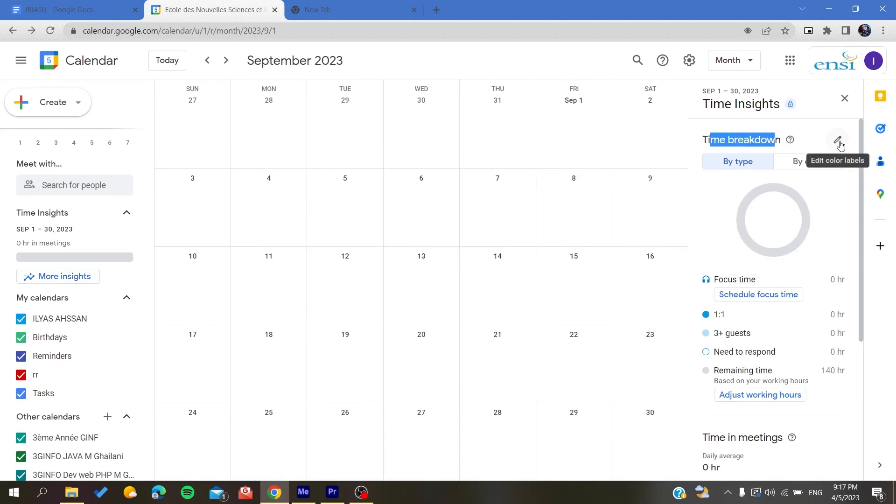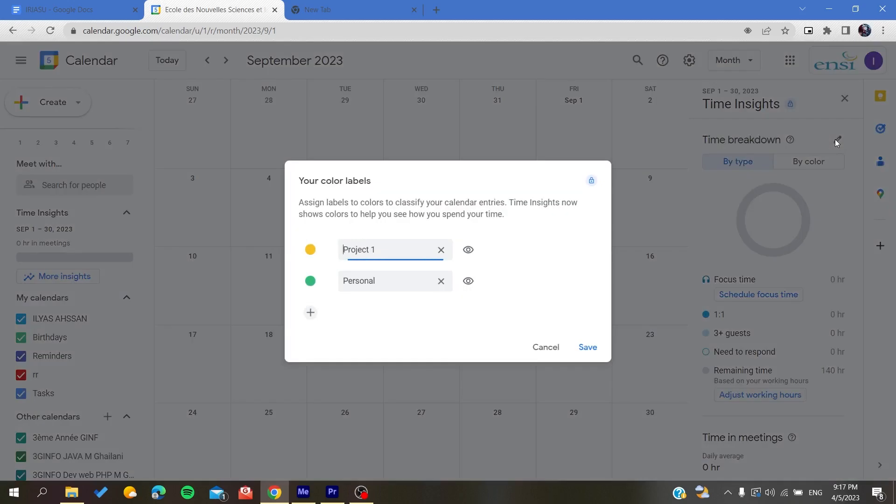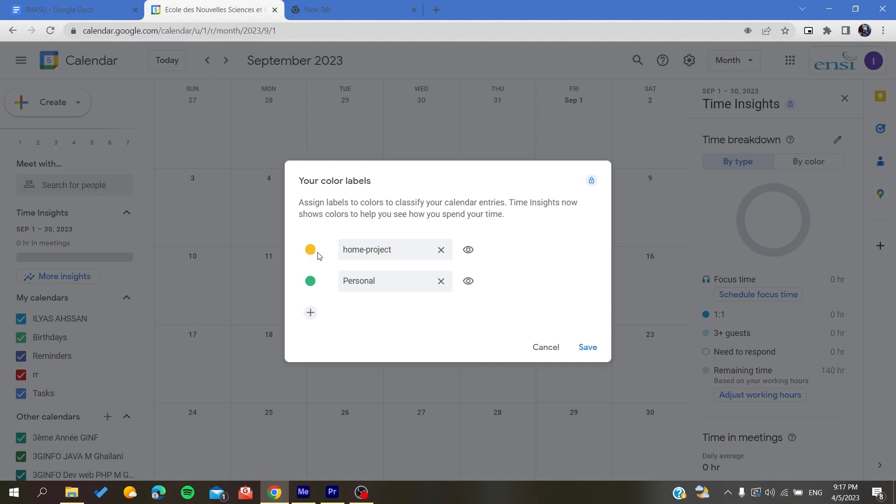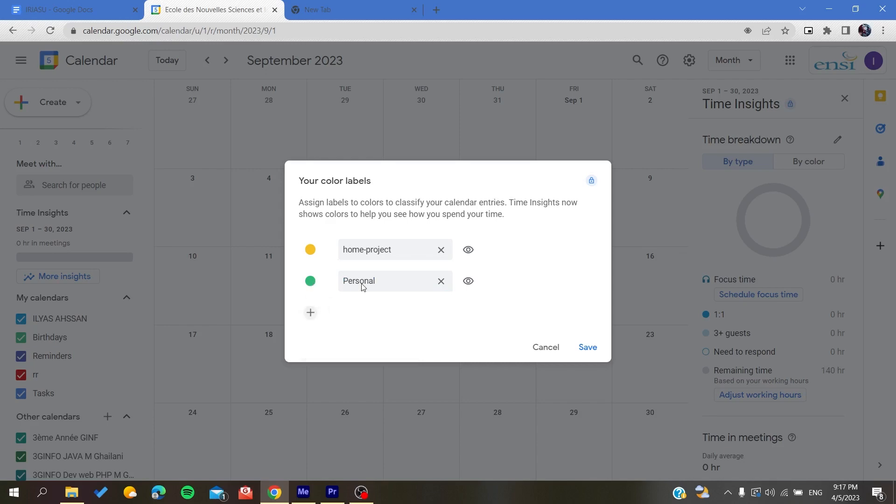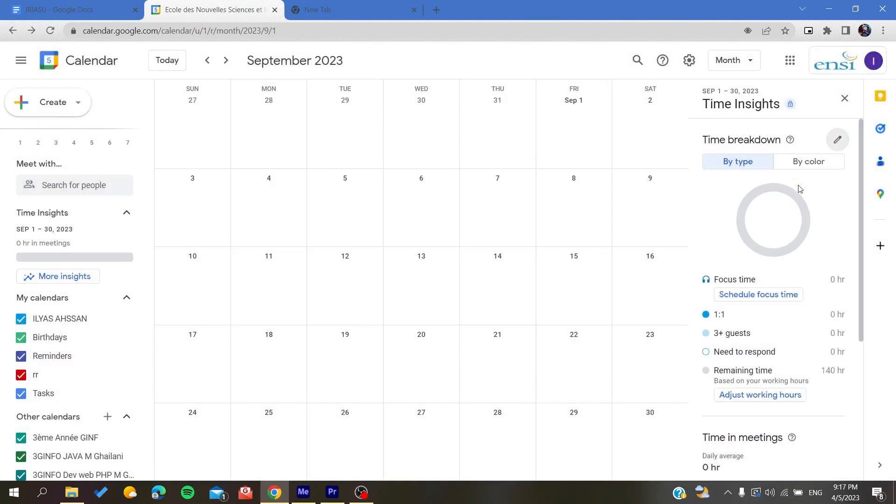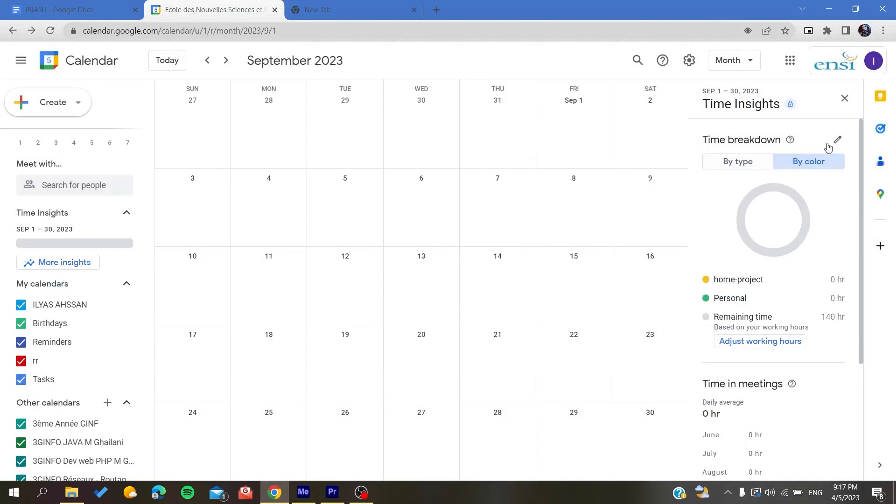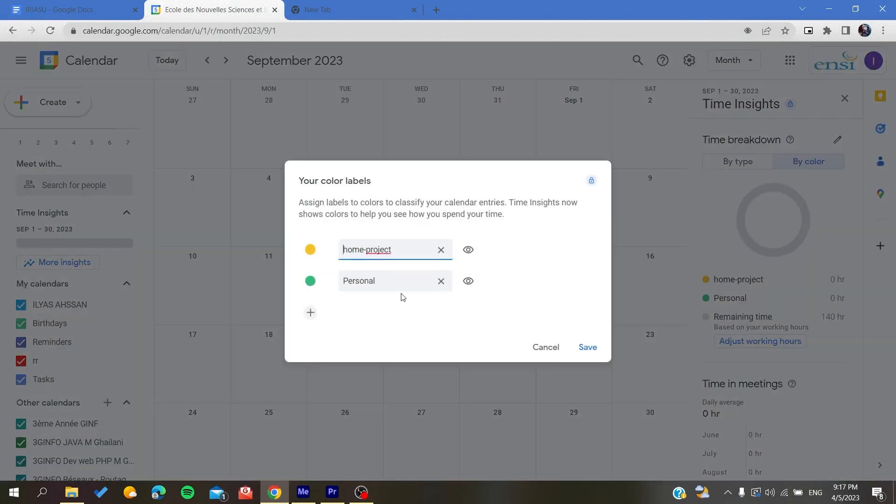You need to edit the color labels. Click on it and assign some color labels depending on what you want. For example, for home projects, we're going to give them this color, and for personal, let's use this color. You can add the color however you want. Click Save, and you can edit the color as many times as you want.